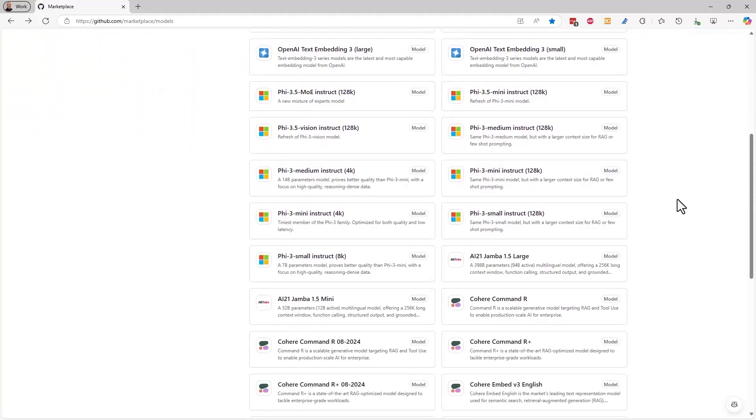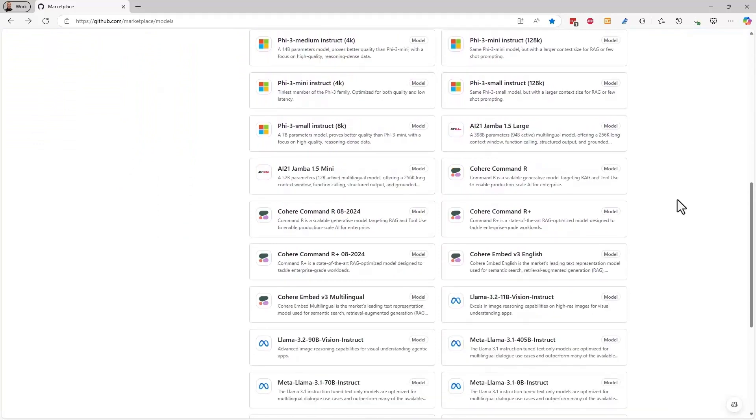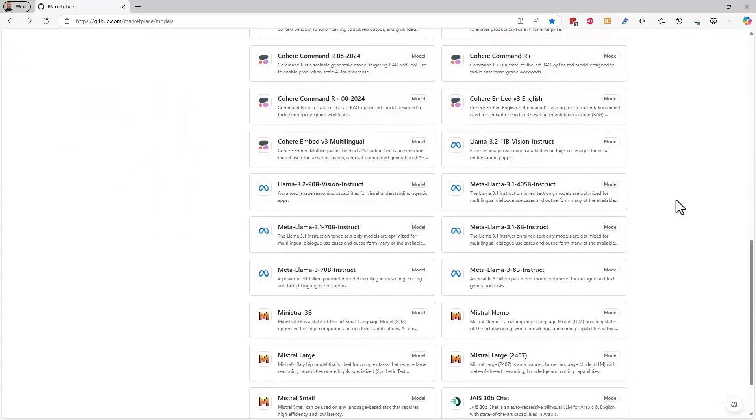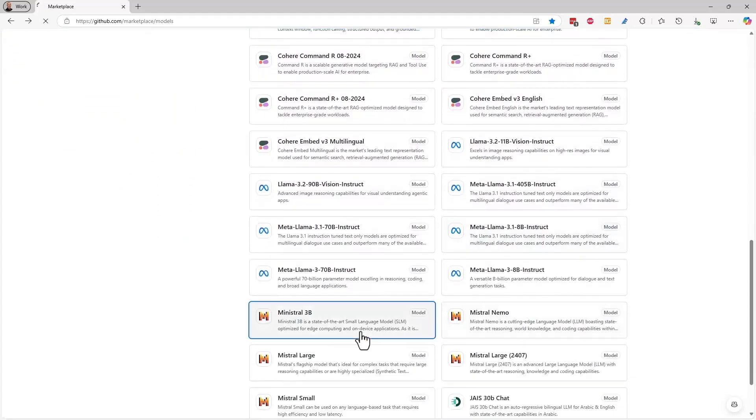Developers can explore a library of the most recent and popular AI models. Every model is unique in its capabilities, performance, and cost.